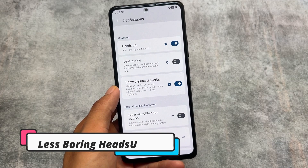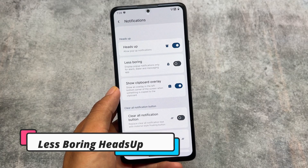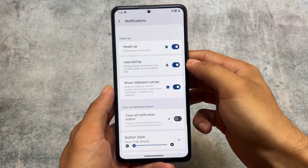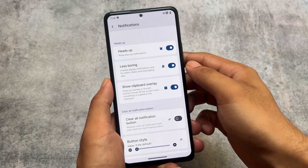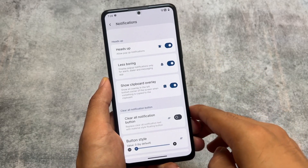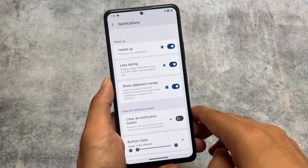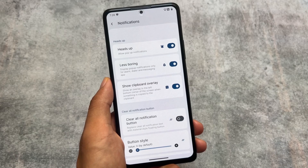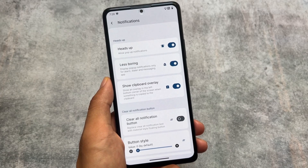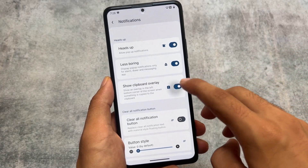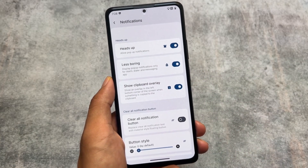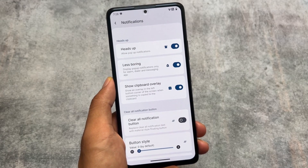Another change is the less boring heads up feature. I'm not entirely sure if this was available previously, but it was included in the changelog so I'm sharing it. We also have the show clipboard overlay feature, which is very nice — you can disable it so that whenever you copy anything, that overlay at the bottom left will not appear.